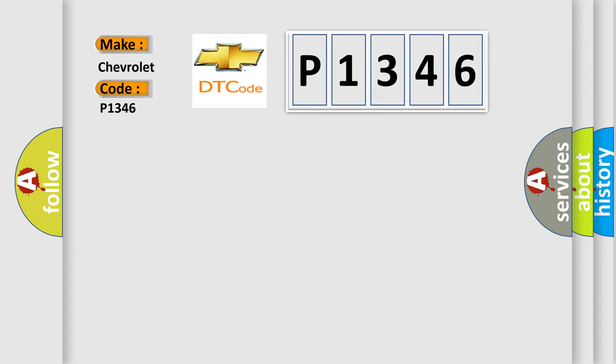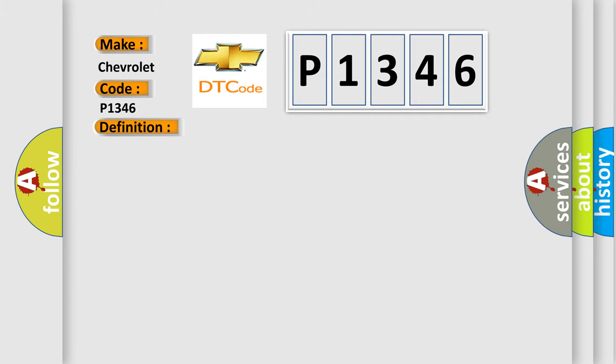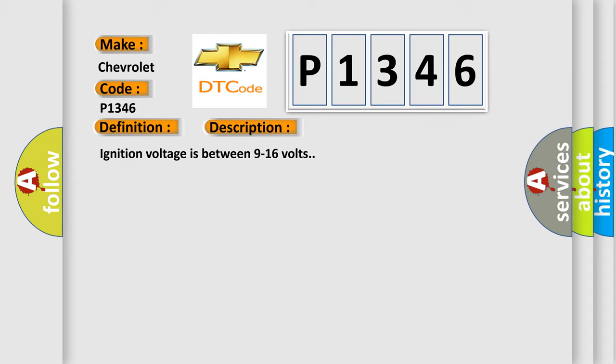The basic definition is Right front side impact sensor internal electronic failure. And now this is a short description of this DTC code. Ignition voltage is between 9 to 16 volts.